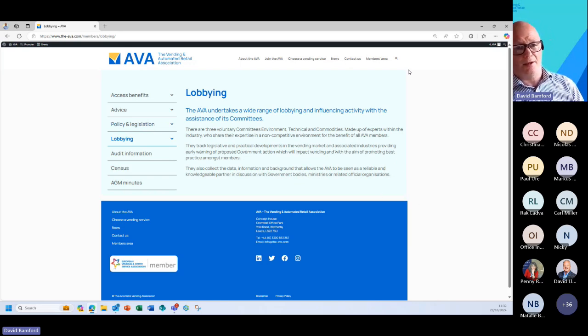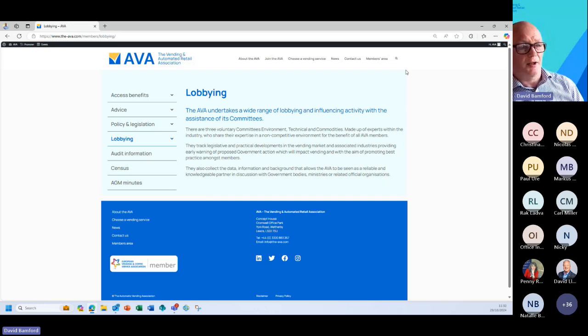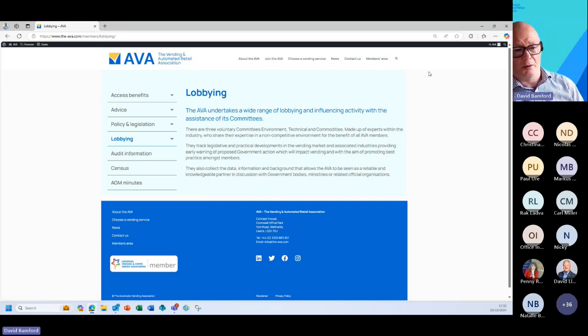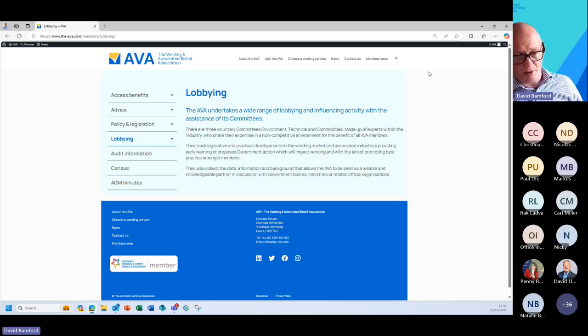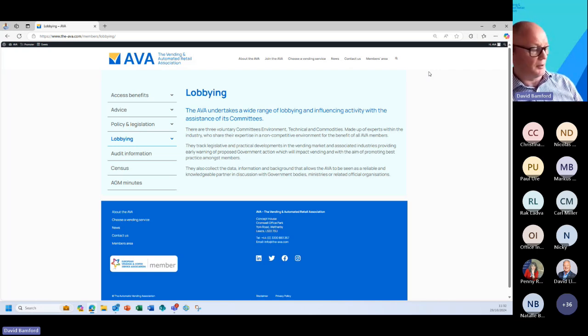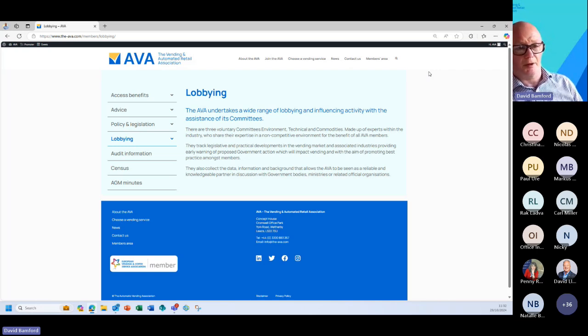And I will reiterate, if you do not know your login details please reach out to me directly or Penny and we can help you with that so that you can make full use of all the services that we have.